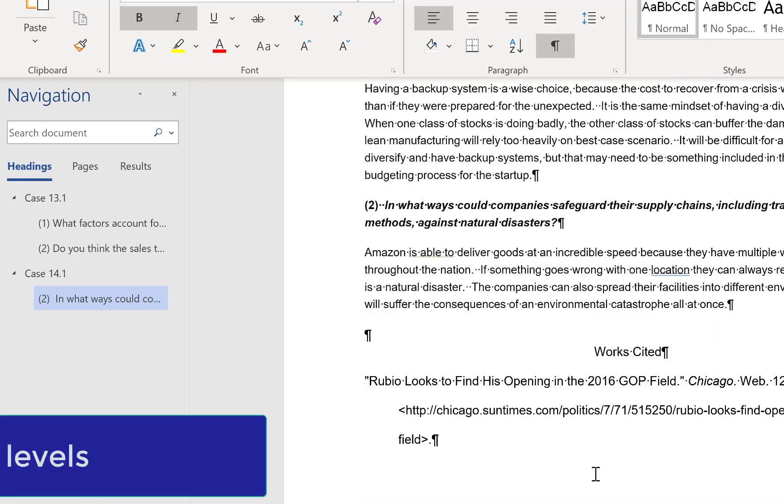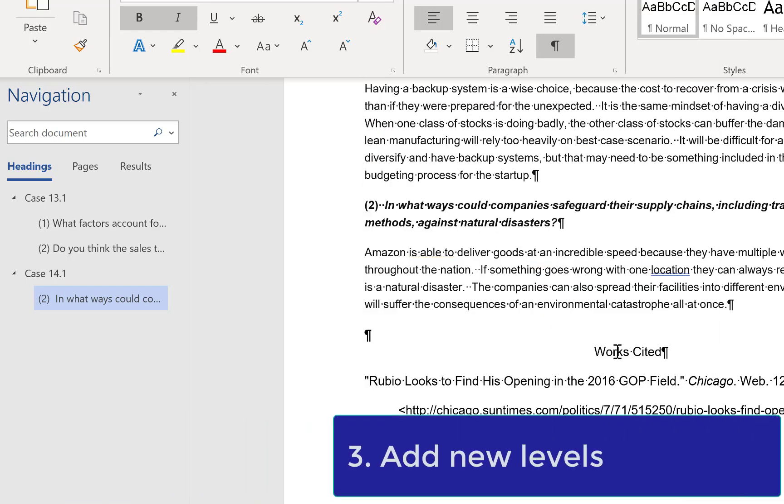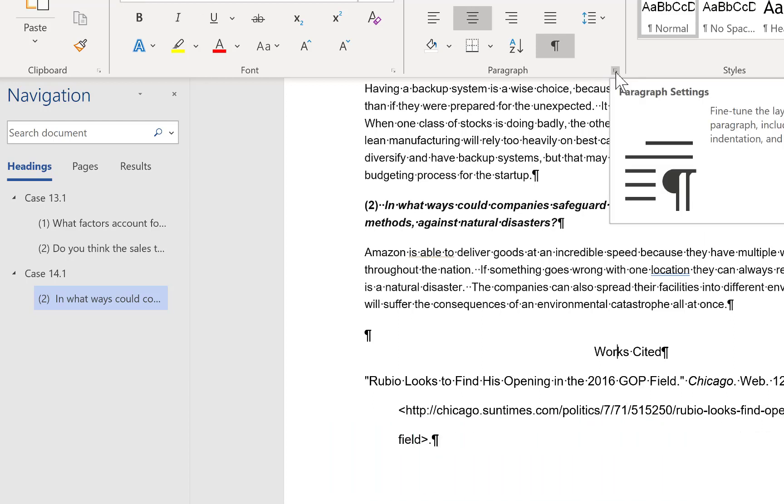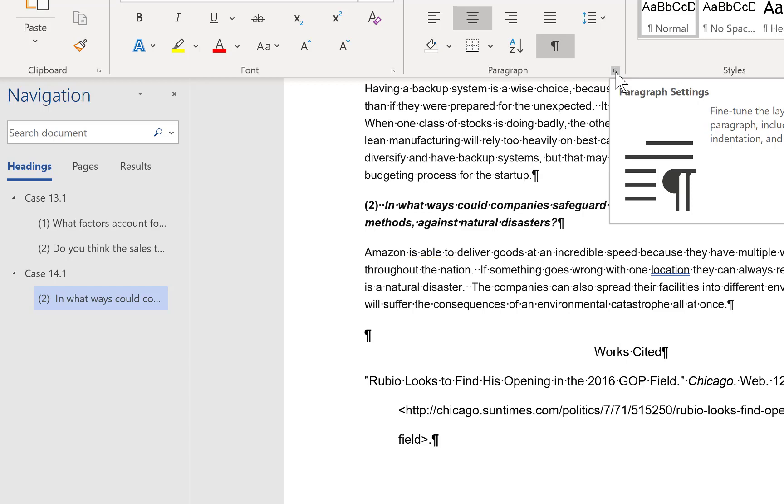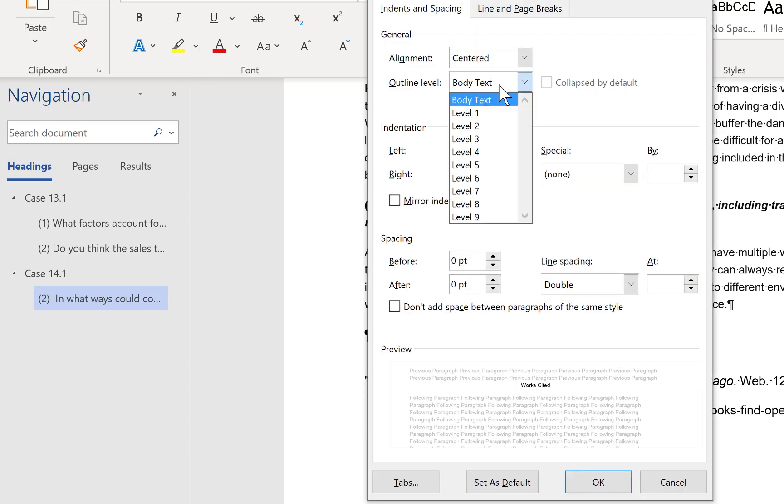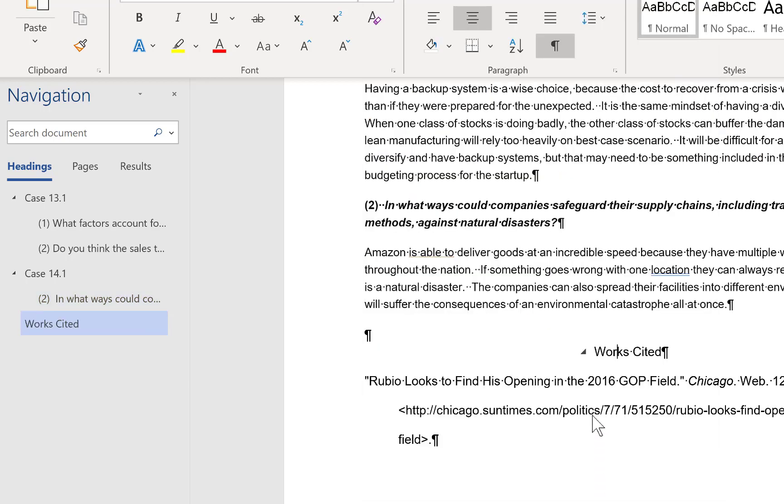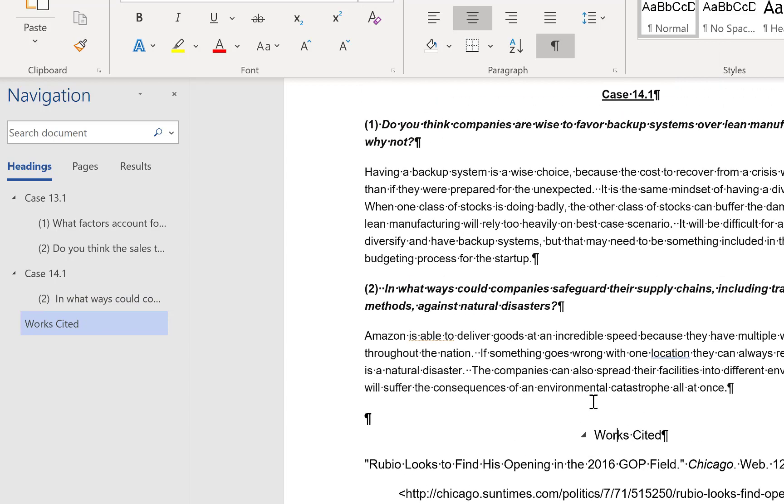And finally third, we will add a new level. Click on the paragraph you would like to add to the navigation pane. Return to the outline level menu and select the appropriate level, and in this case it's level 1, and click OK.